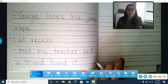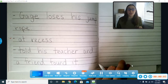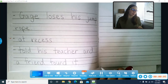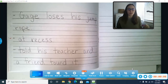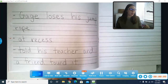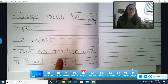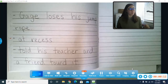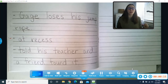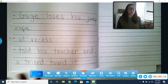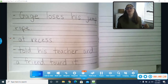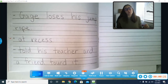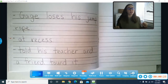Hi, first graders. If you're back, that should mean that yesterday you completed your brainstorming for your realistic story this week. Remember, we are writing a story about a character who loses something this time. So you had to make up your character, make up what they lost, make up how they lost it, and also make up whether or not they found it at the end.